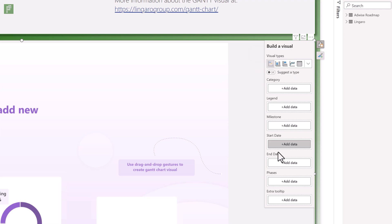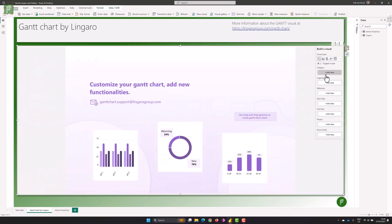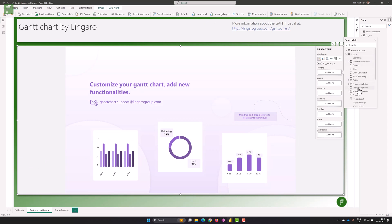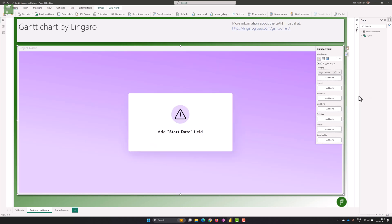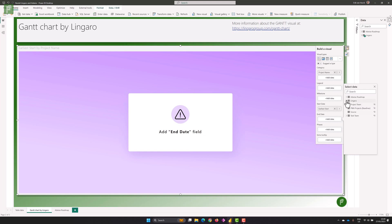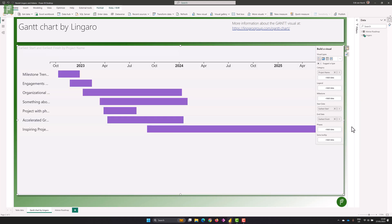We have a couple of fields we can fill in: a category, a legend, milestone, start and end date, and the phases — which is the specific thing that Lingaro does so well. At a bare minimum you'll need to have a project in the category. Let's add a project name — the change in the visual is quite obvious. It tells you what is lacking to get a bare minimum visual on screen. Let's add the start date and an end date, and here is the first version of your visual.